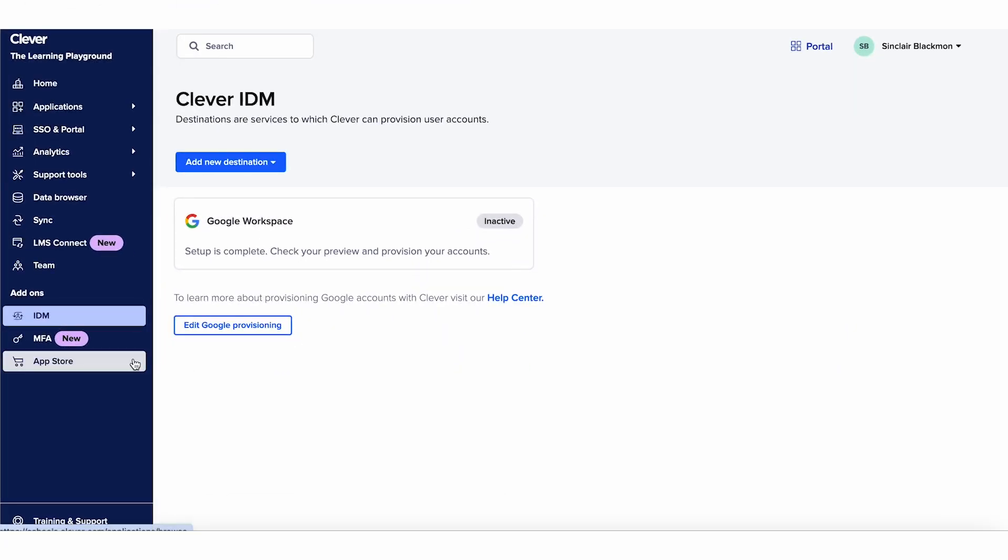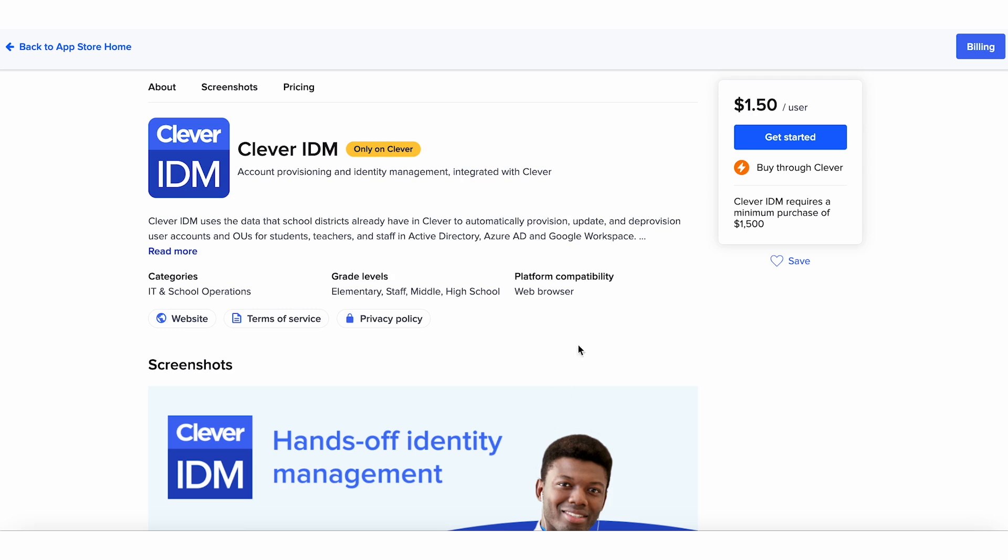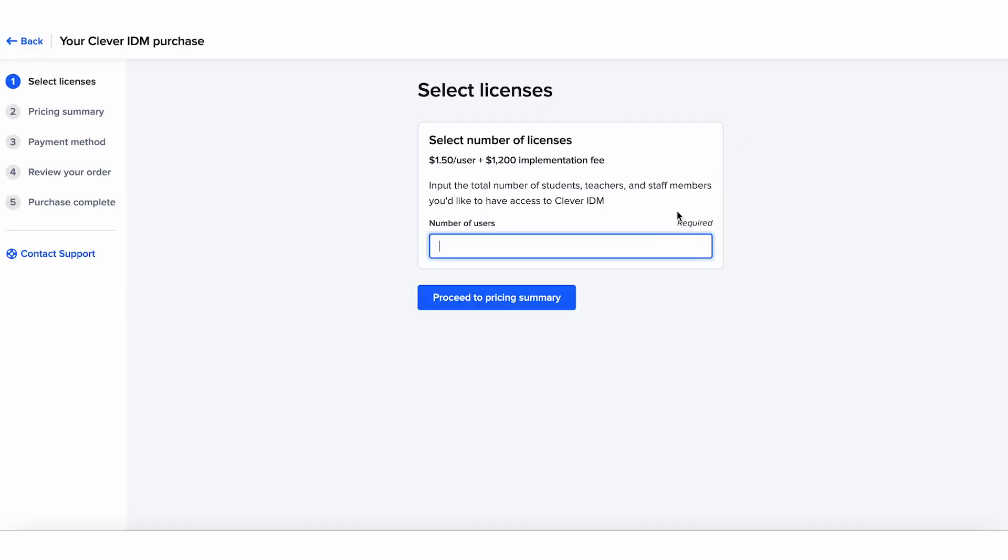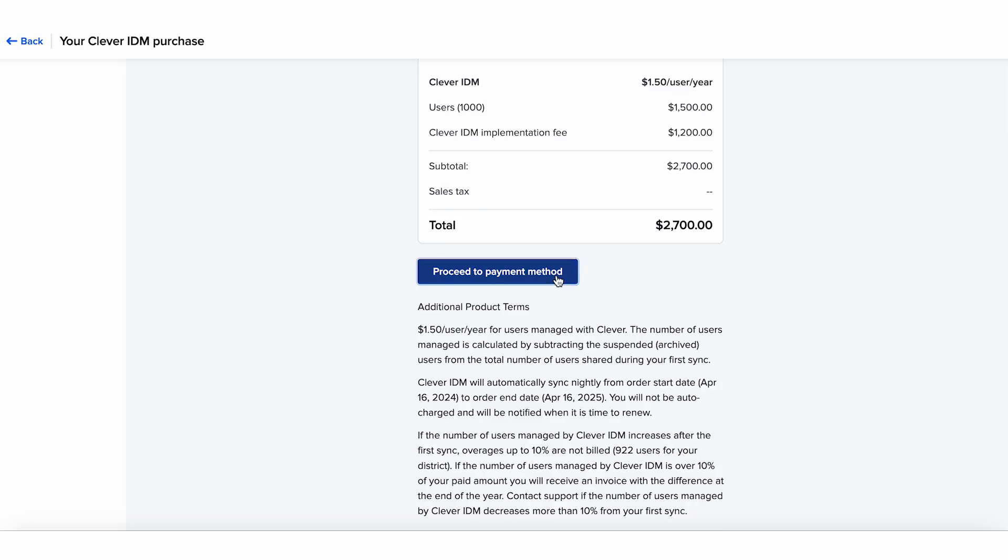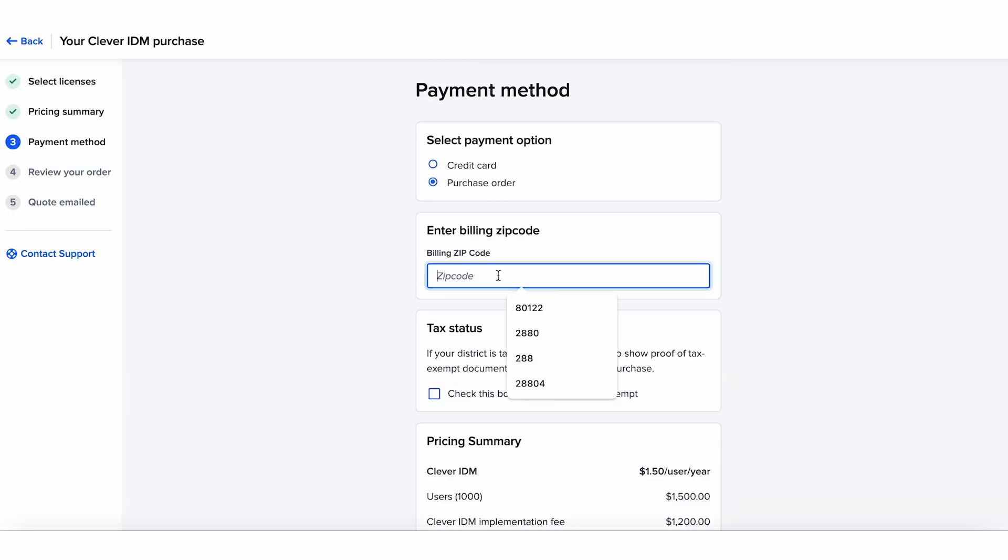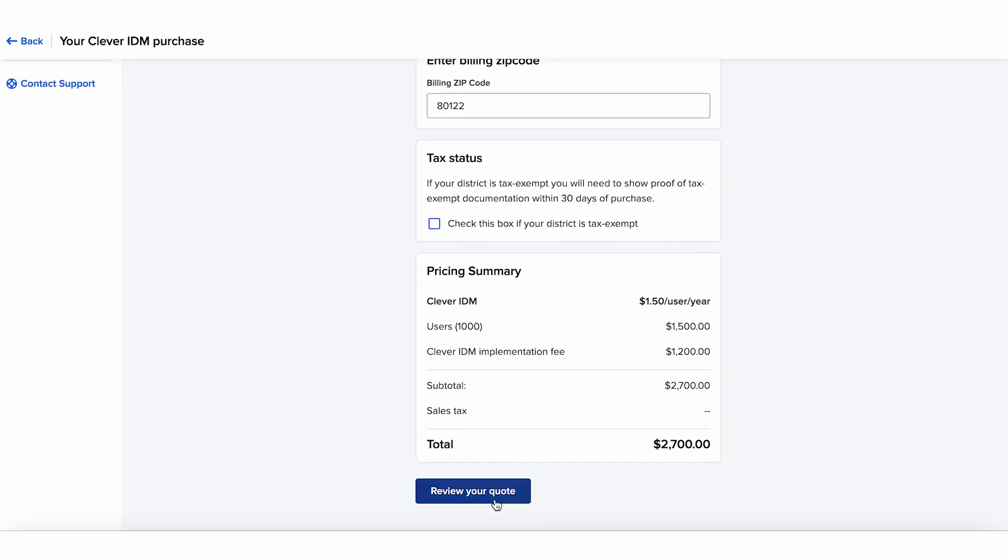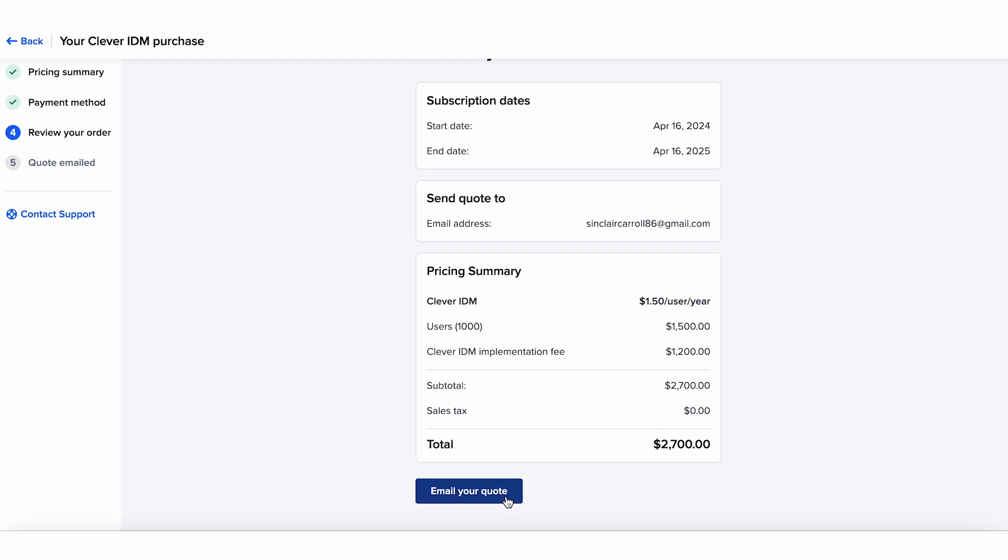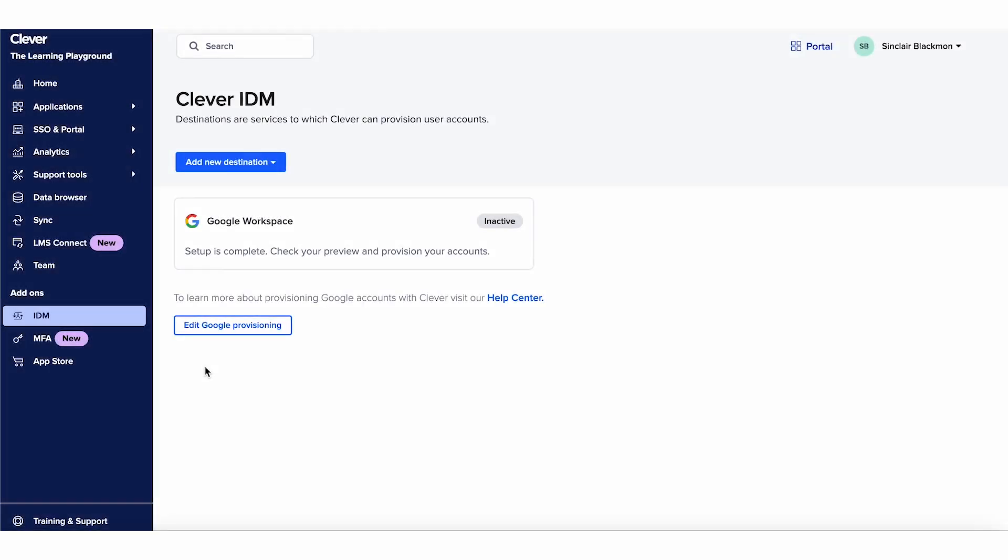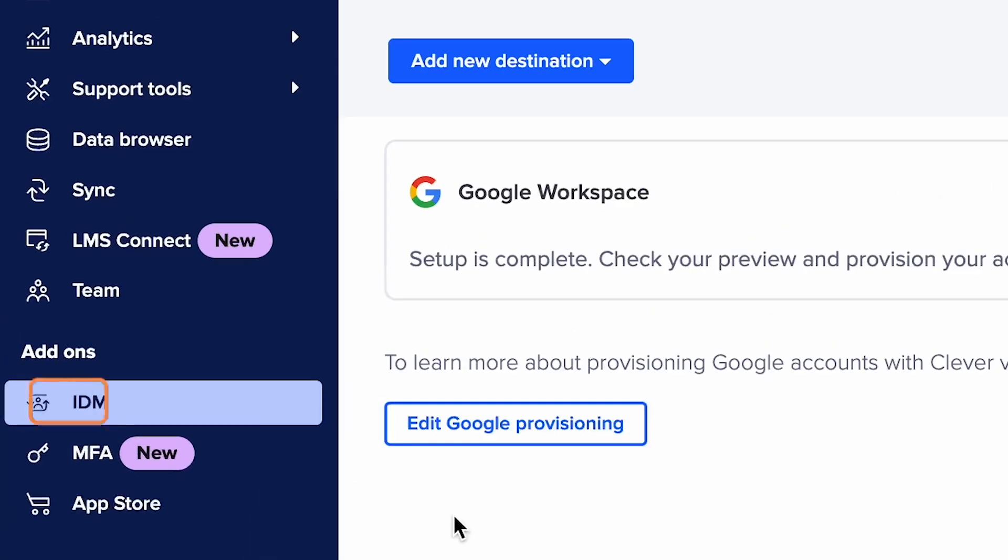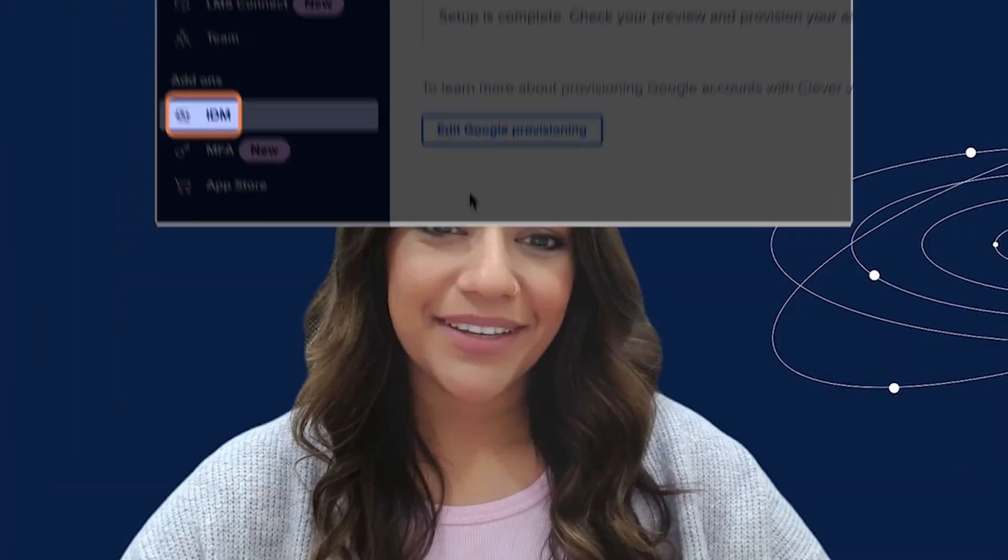When you're all set, you can complete the purchase process by paying Clever with a credit card or get a quote emailed to you. To get started with Clever IDM for free, click IDM on the left side of your district dashboard. Let Clever IDM keep your account management secure, automated, and learning-friendly. Check out the simple setup process today.